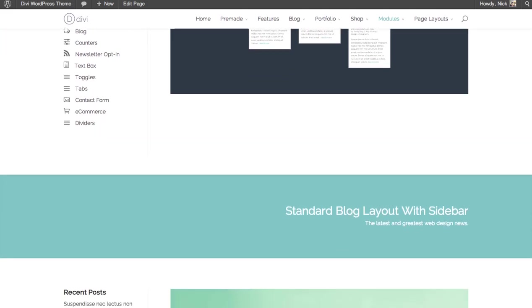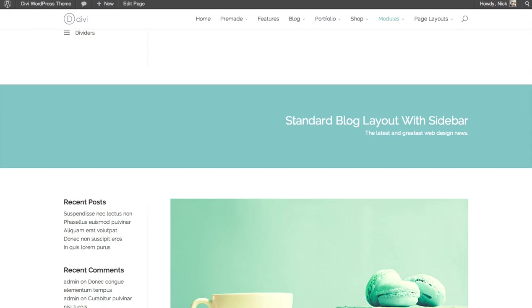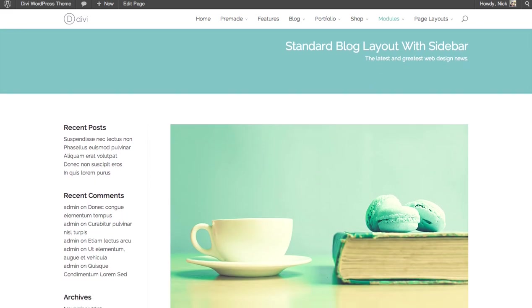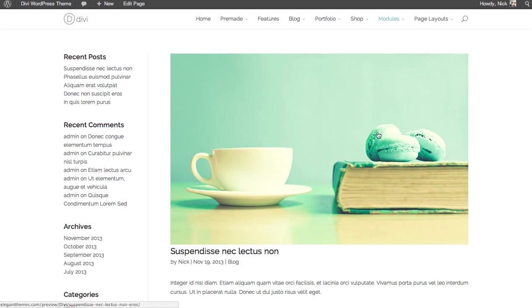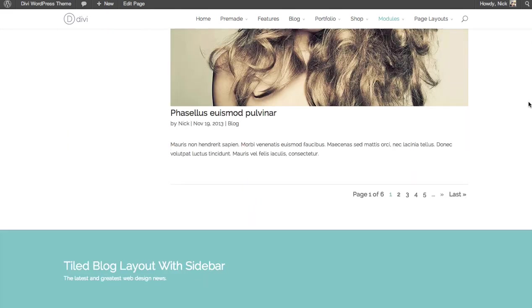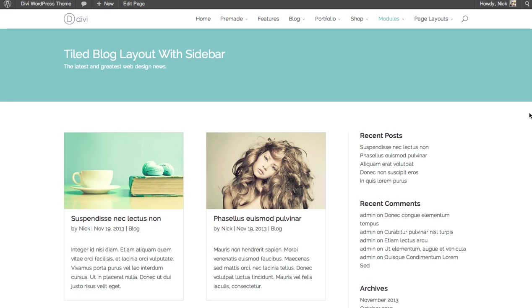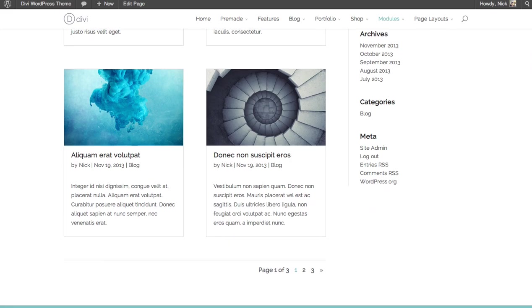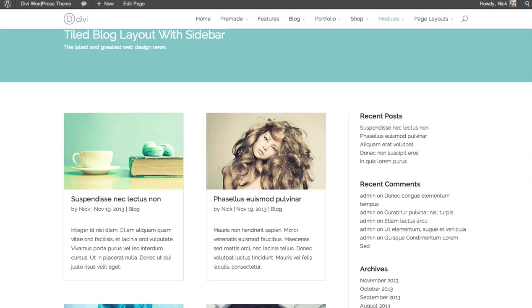The blog module comes in two different designs, either the standard, in which posts are displayed in a single vertical row, or you can do the tiled blog layout, which displays them in a grid fashion.